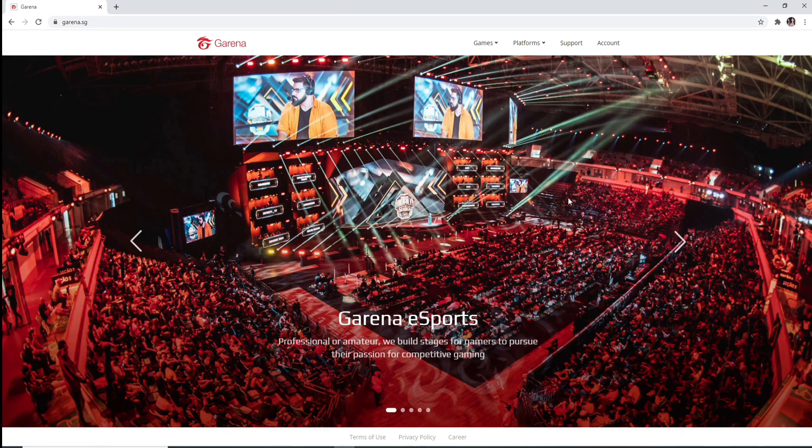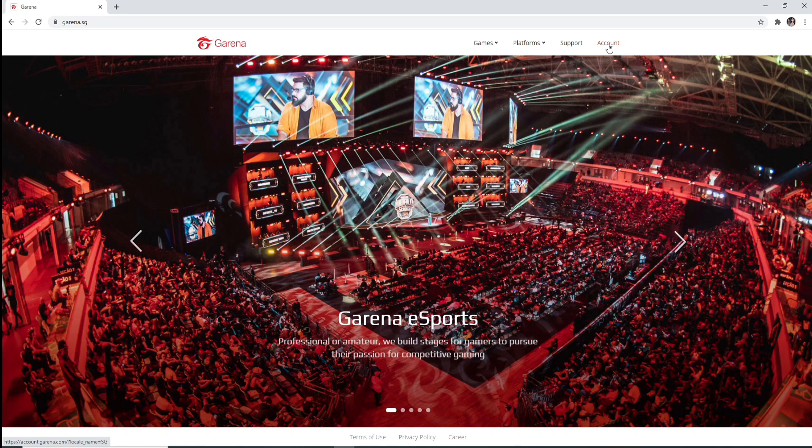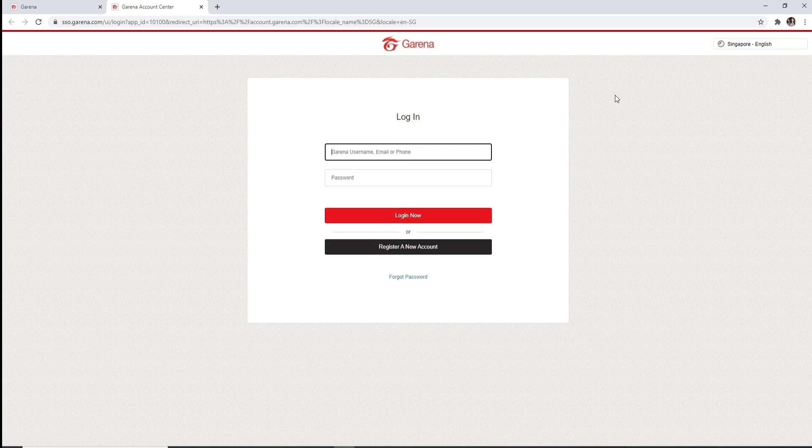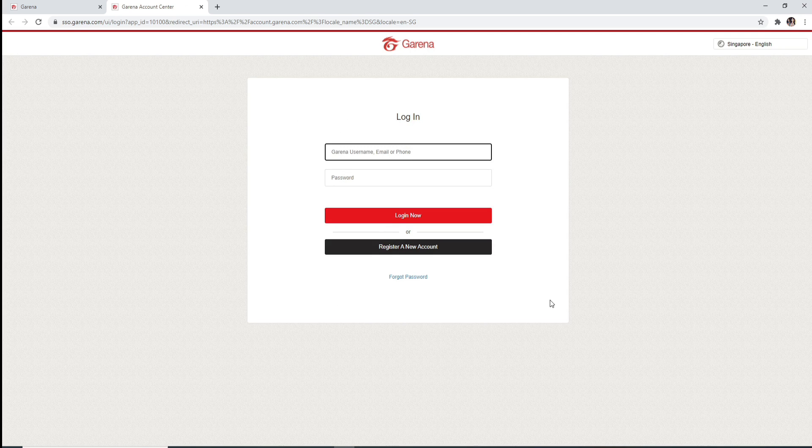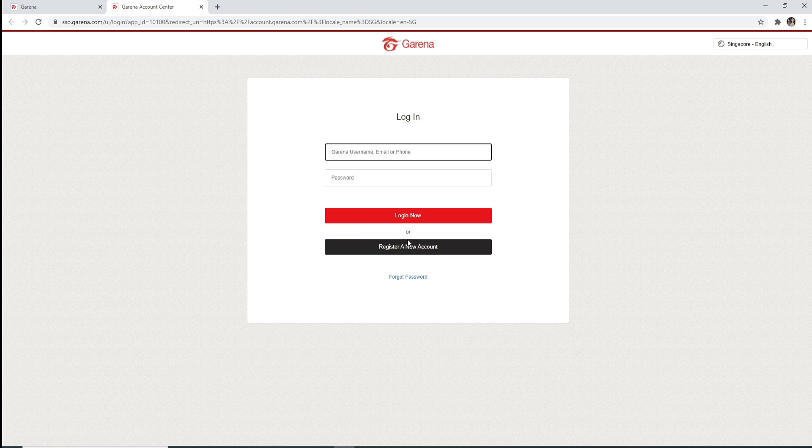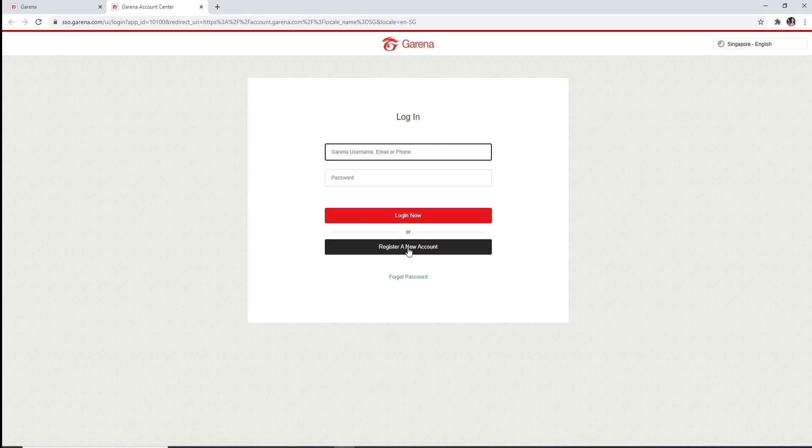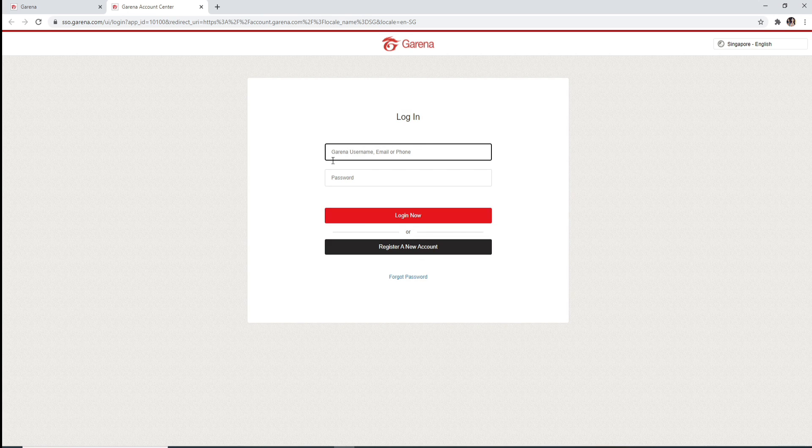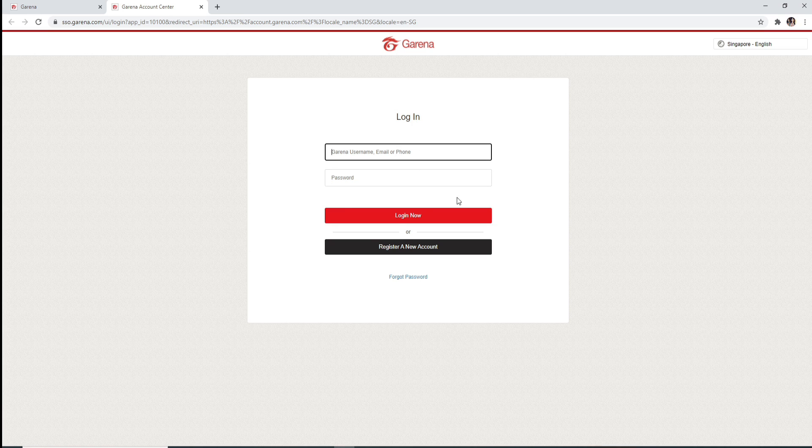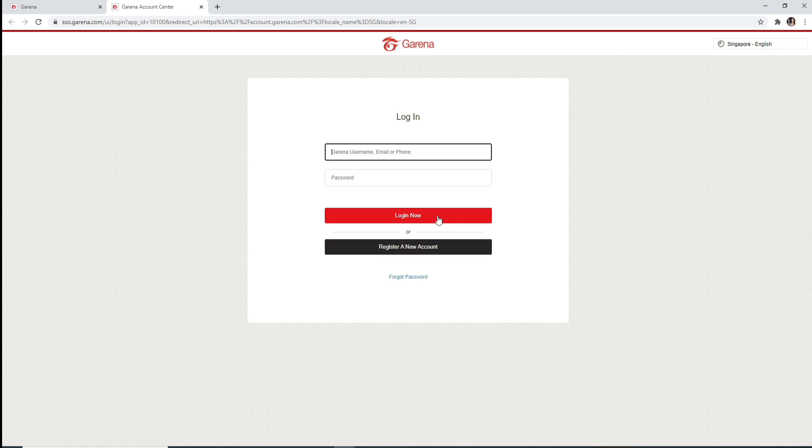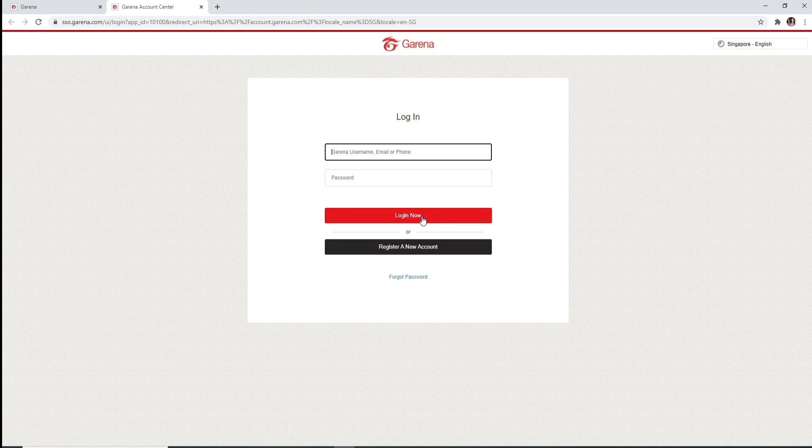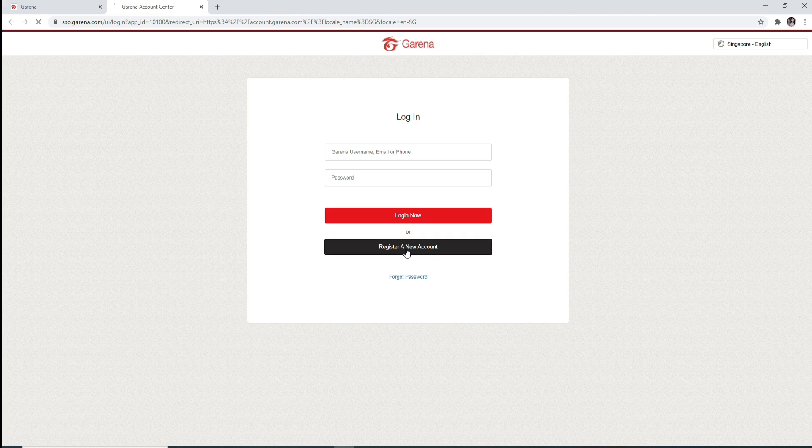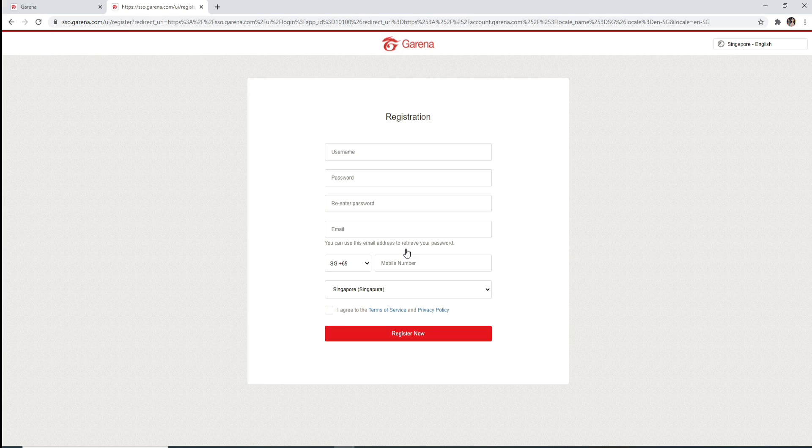To sign up, click on the account button located at the upper right corner. It will take you to the login page of Garena. To register for a new account, click on Register a New Account. If you already have an account, then enter your Garena username, email or phone number and password and log into your account by clicking on Login. Now since we are signing up, let me click on Register a New Account and it will take you to the registration page of Garena.